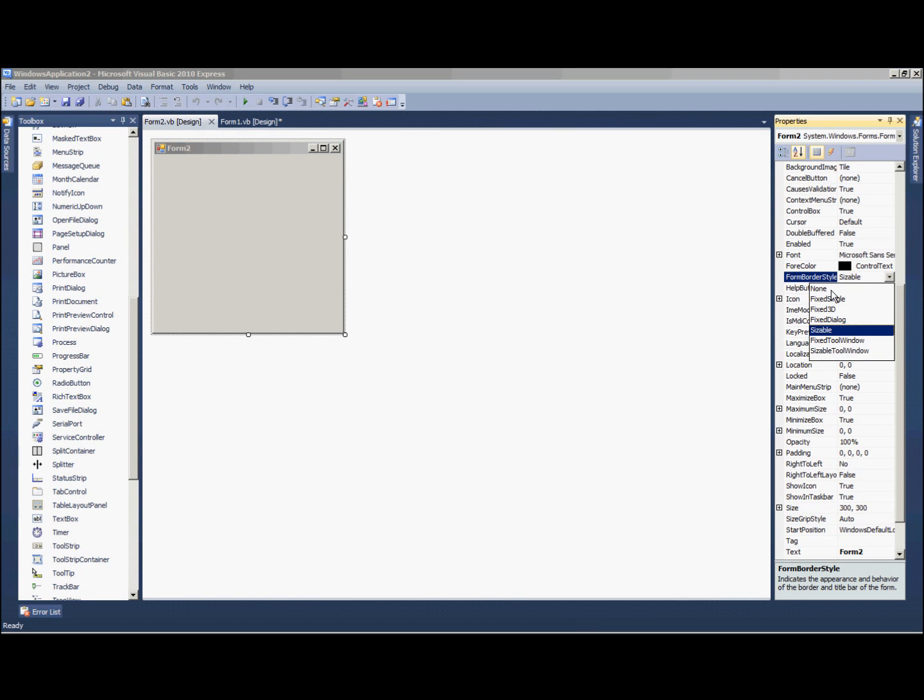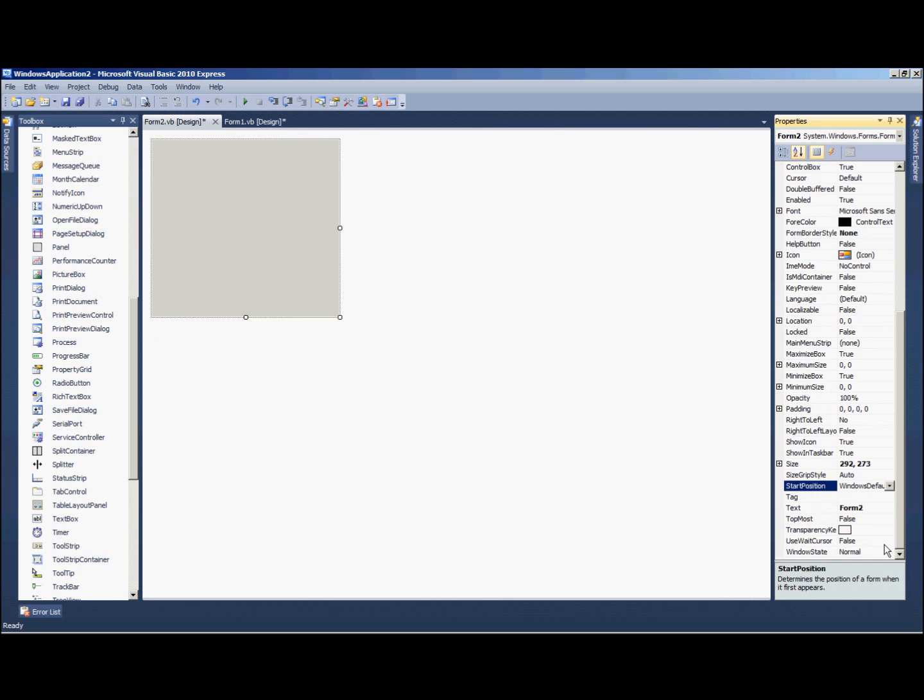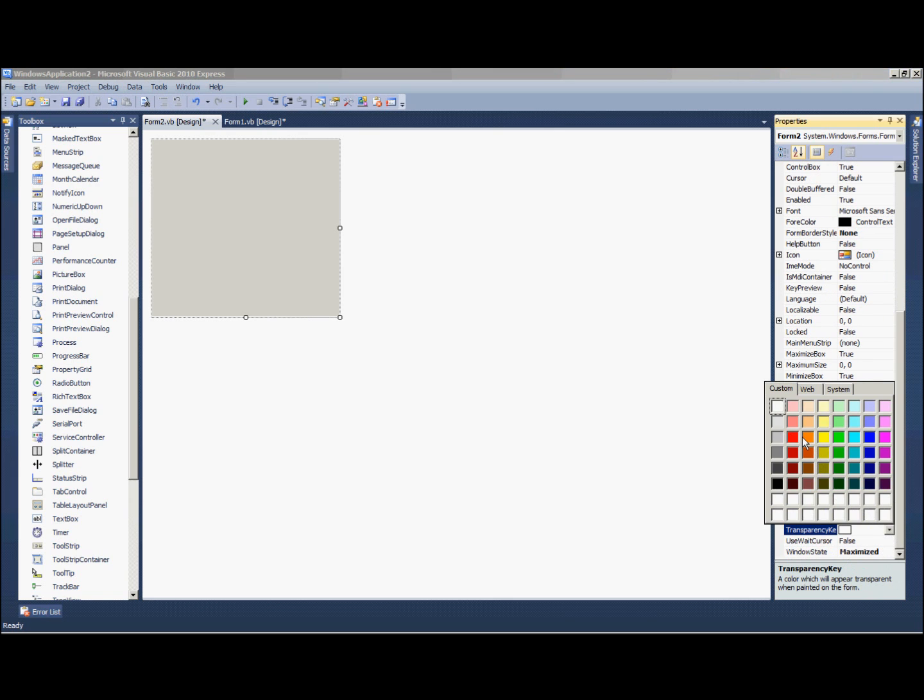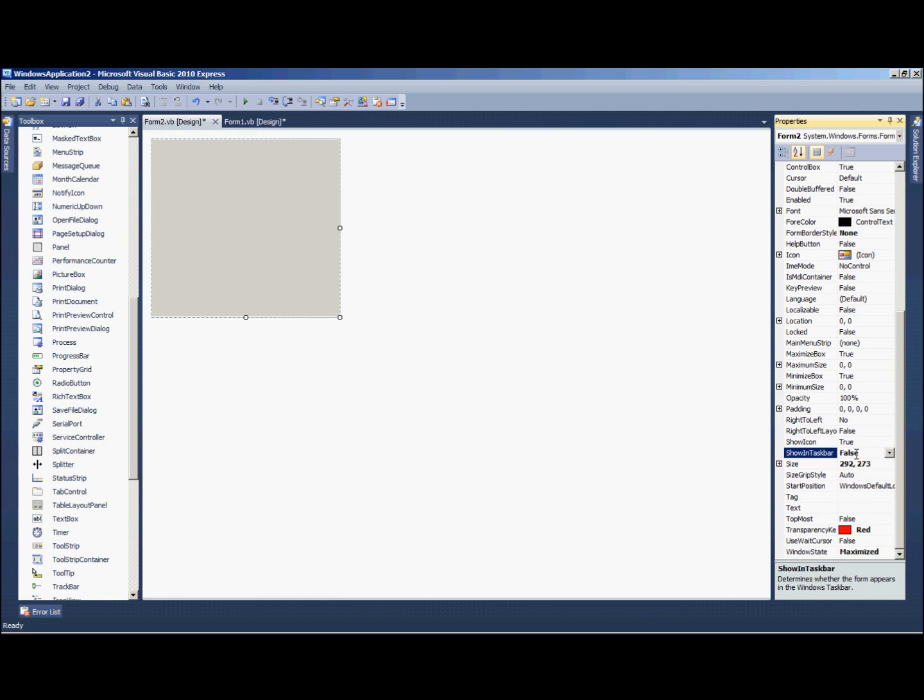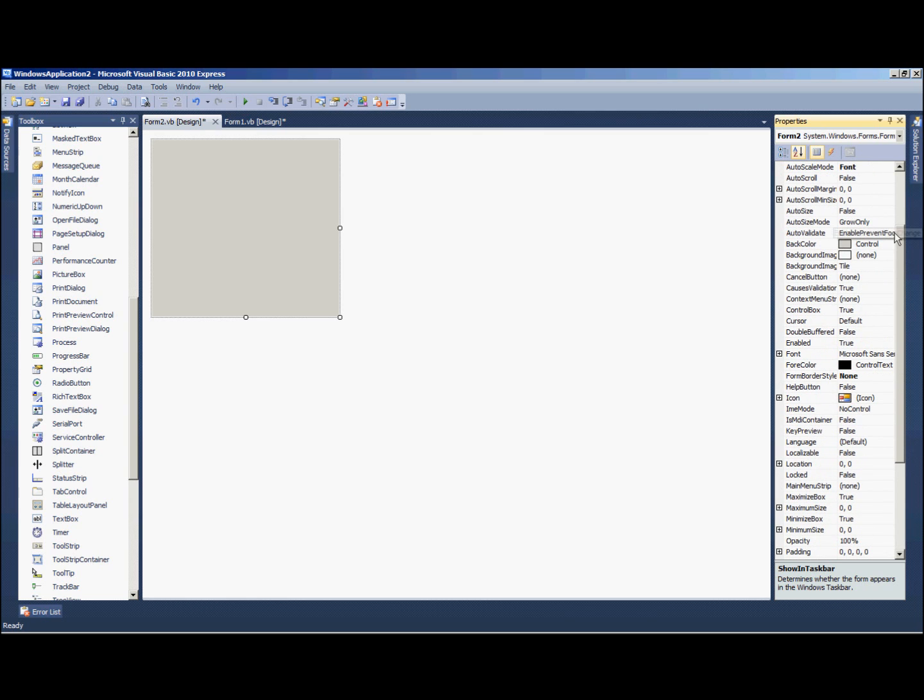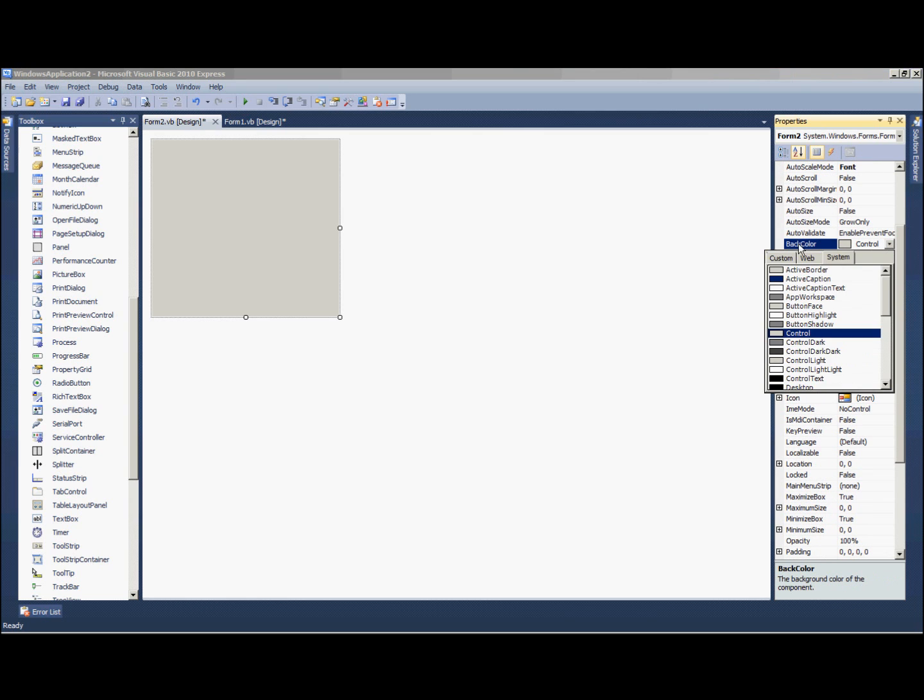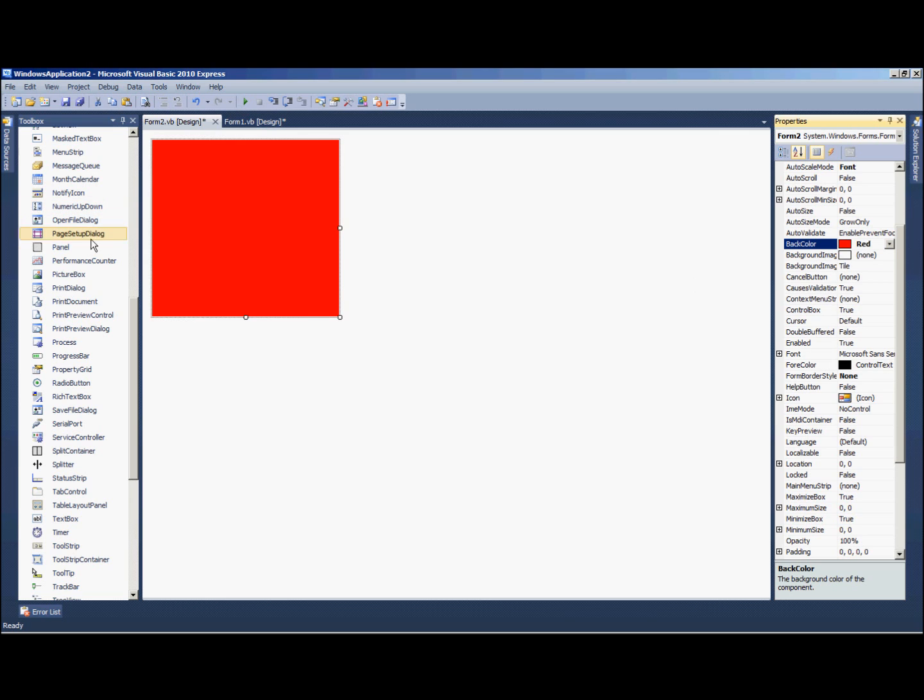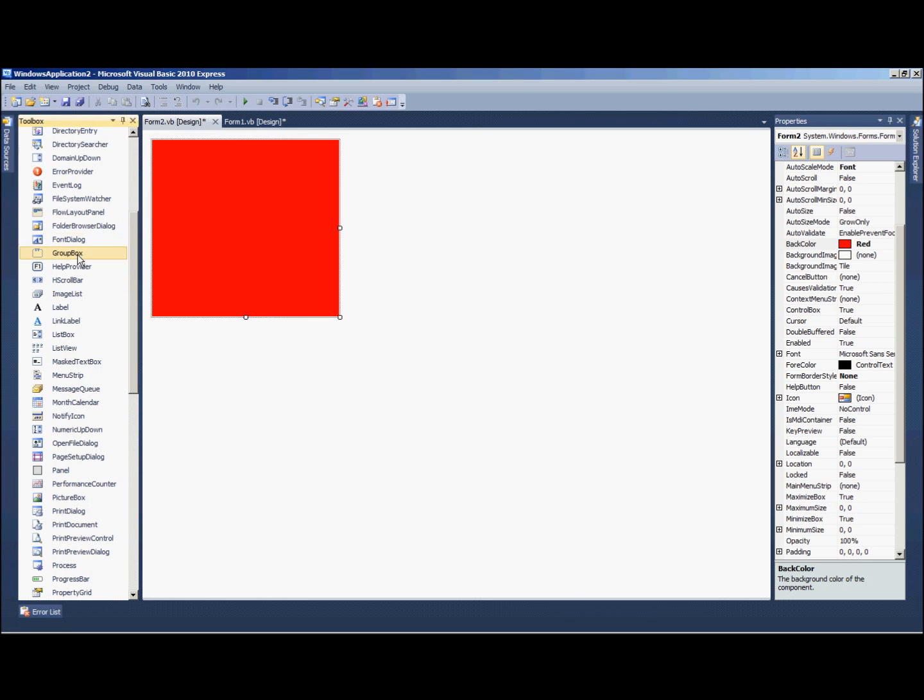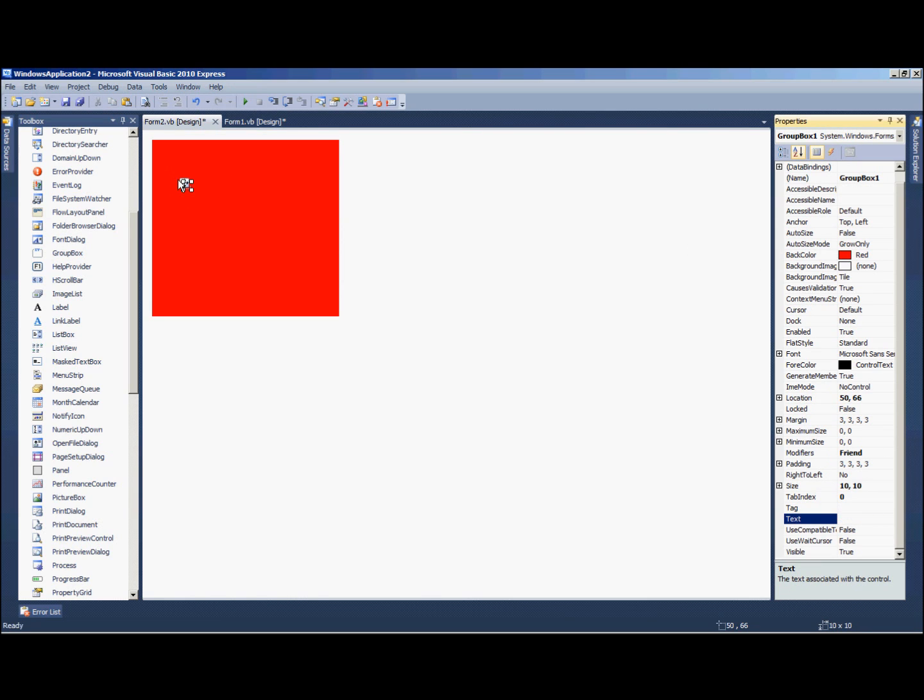We're also going to need to add a second form. This form we're going to need the form border style as none, window state maximized, transparency key red. Go ahead and take the text out, show in taskbar false, and then we're going to need the back color as also red, the same red. And all we need to add to this is a group box. This will be the border around our form. That text will be nothing, just make it as small as it goes to get somewhere up in this corner.